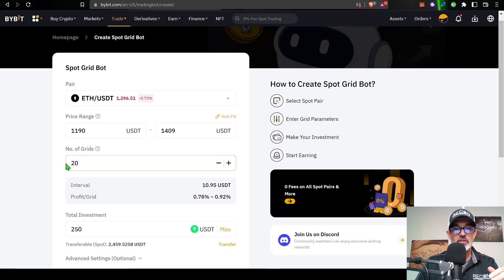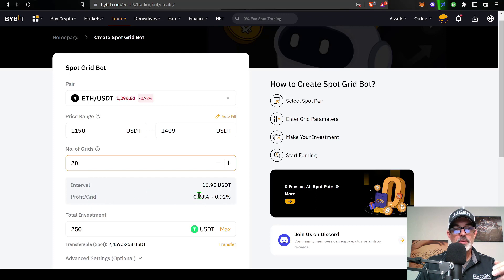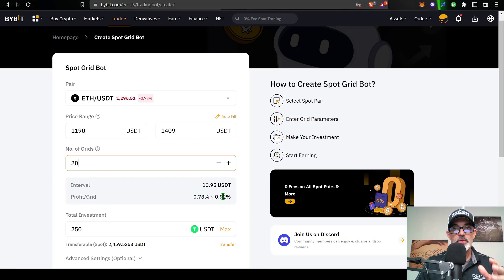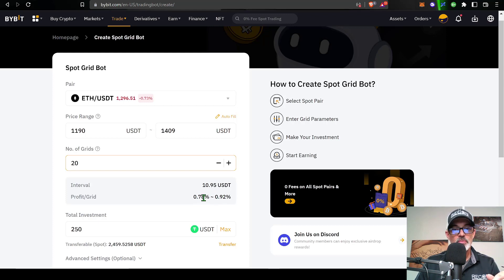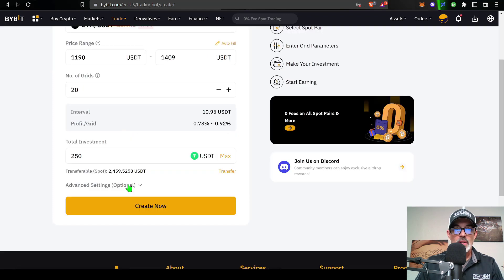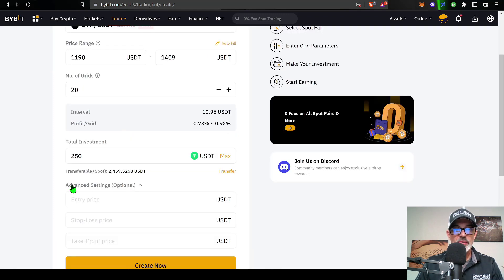The profit per grid is only 0.52% to 0.61%. I'd prefer to see that a little higher, so let's go back to my 20 number. That gives my profit per grid 0.78% to 0.92%. That is where I prefer to have most my grids set up, at least right now in the bear market, around one percent. That gets us pretty close.